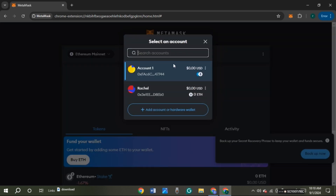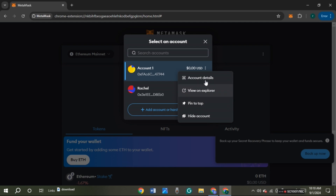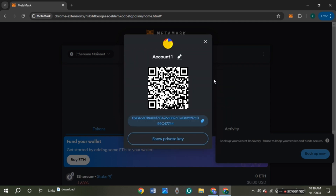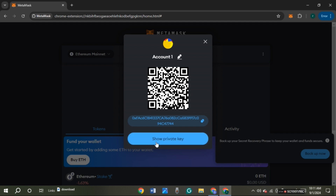After MetaMask is opened, click on the option you can see right over here. You'll be led to this kind of interface where you can see your account. You can see the vertical three dots — all you have to do is click on it. A pop-up will appear with several options. Click on account details. You'll then see your account details, including the option to show private key — click on it.